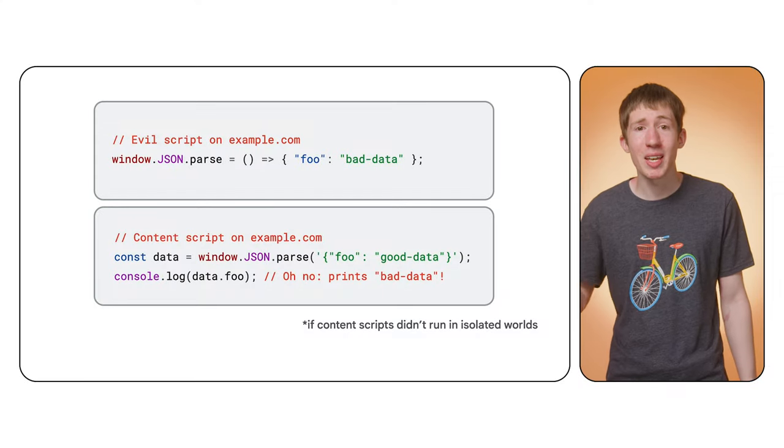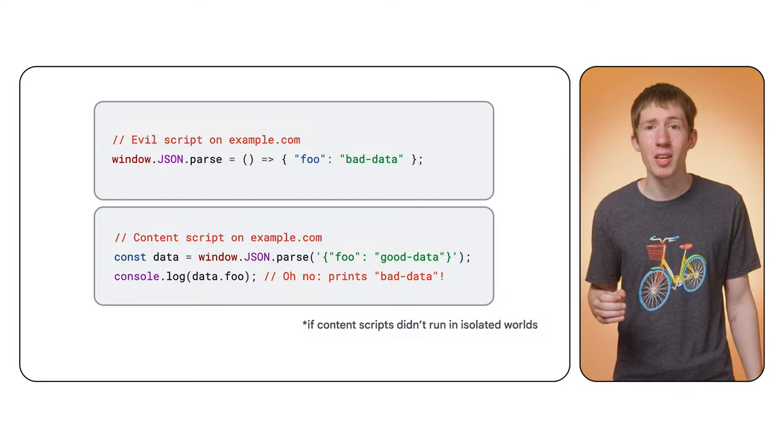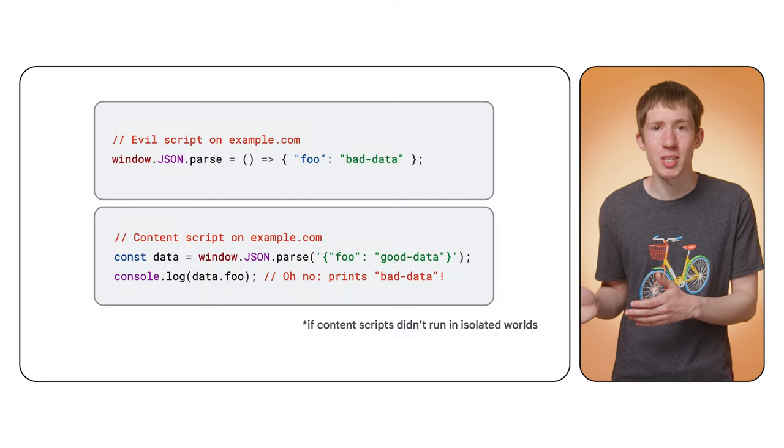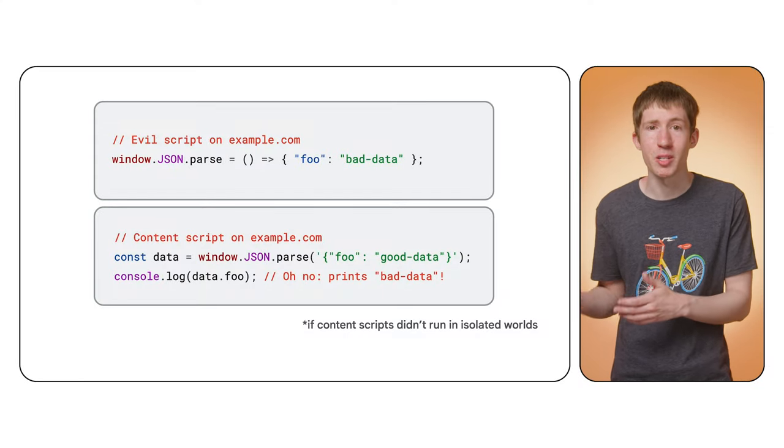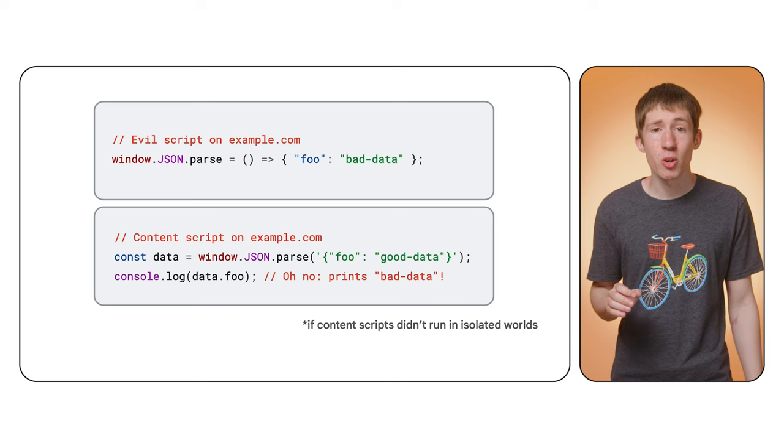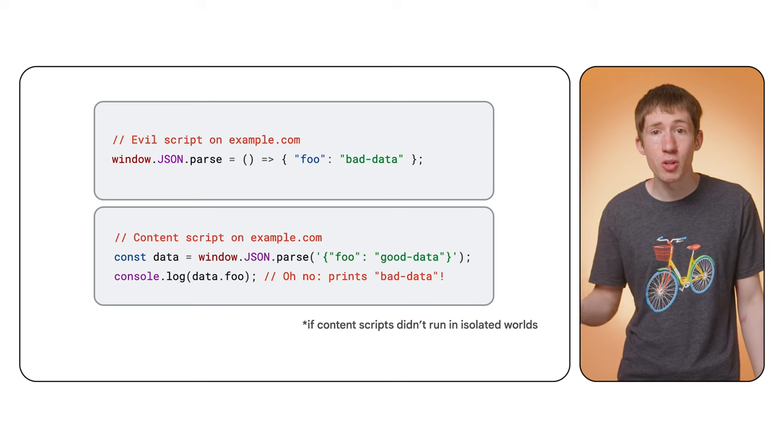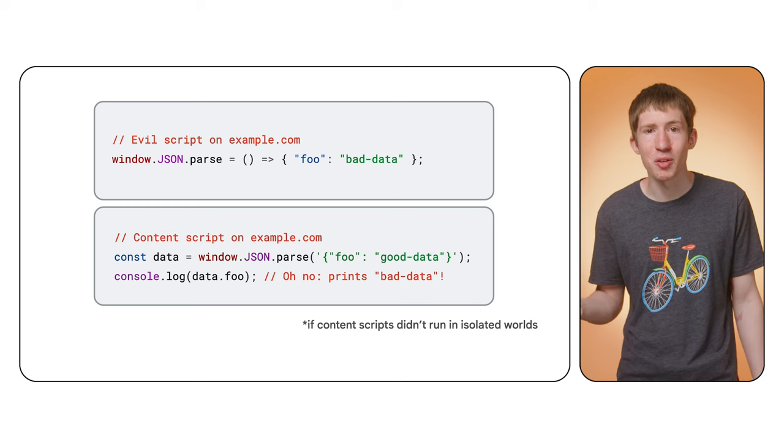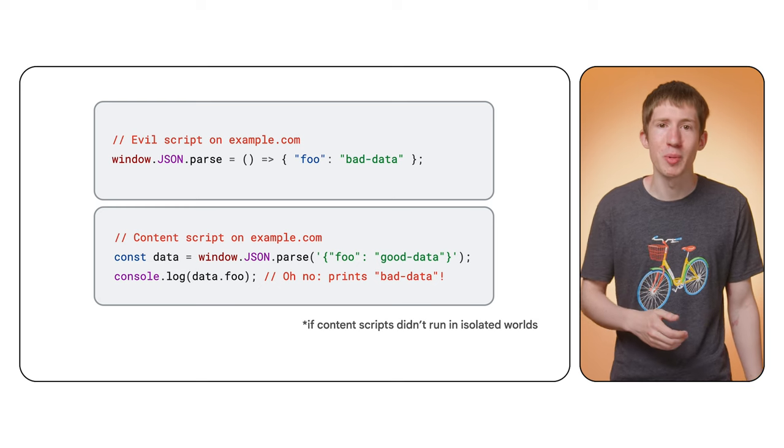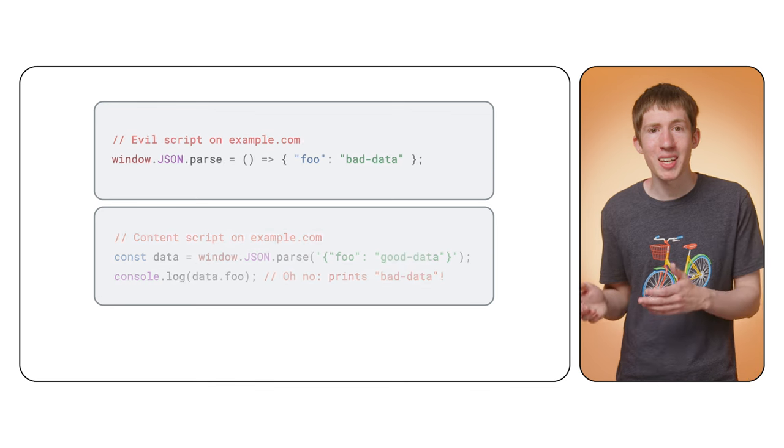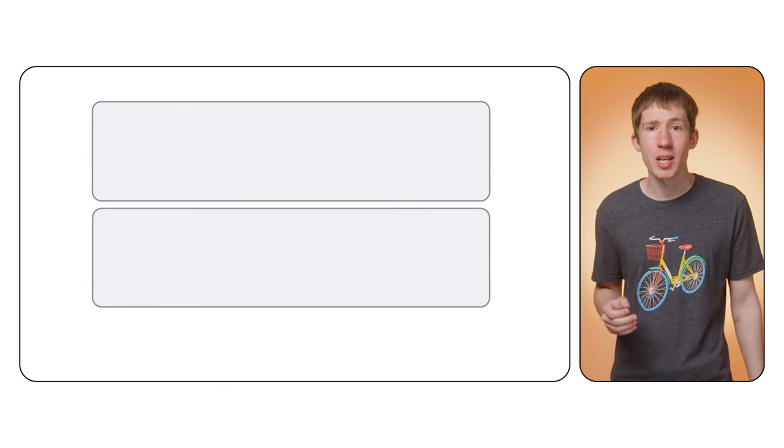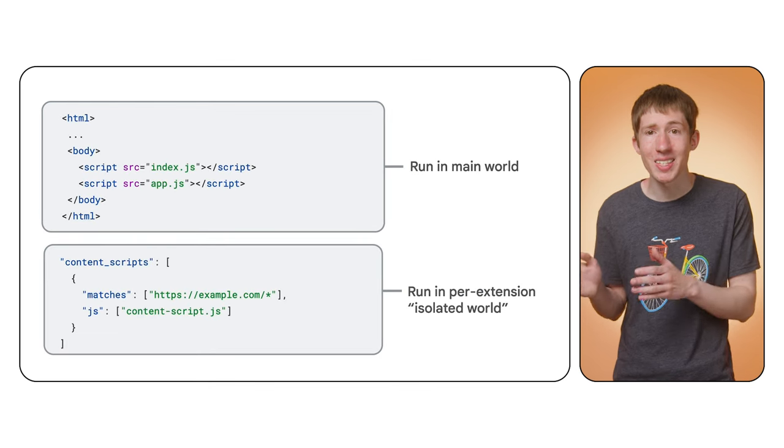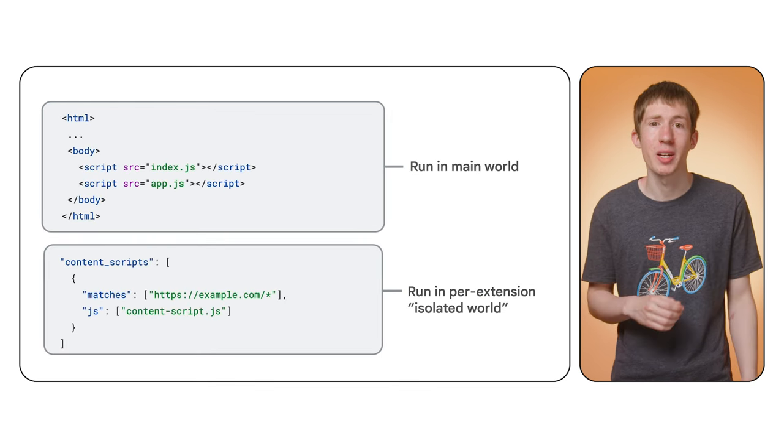Now, if content scripts really just ran as another script on the page, it'd be hard to know that your content script was running as expected. That's because a malicious site could overwrite an API like json.parse, which is exposed on the window. When your content script called the function, the new function would be run rather than the built-in one. To protect against this, content scripts are injected into an isolated world by default.